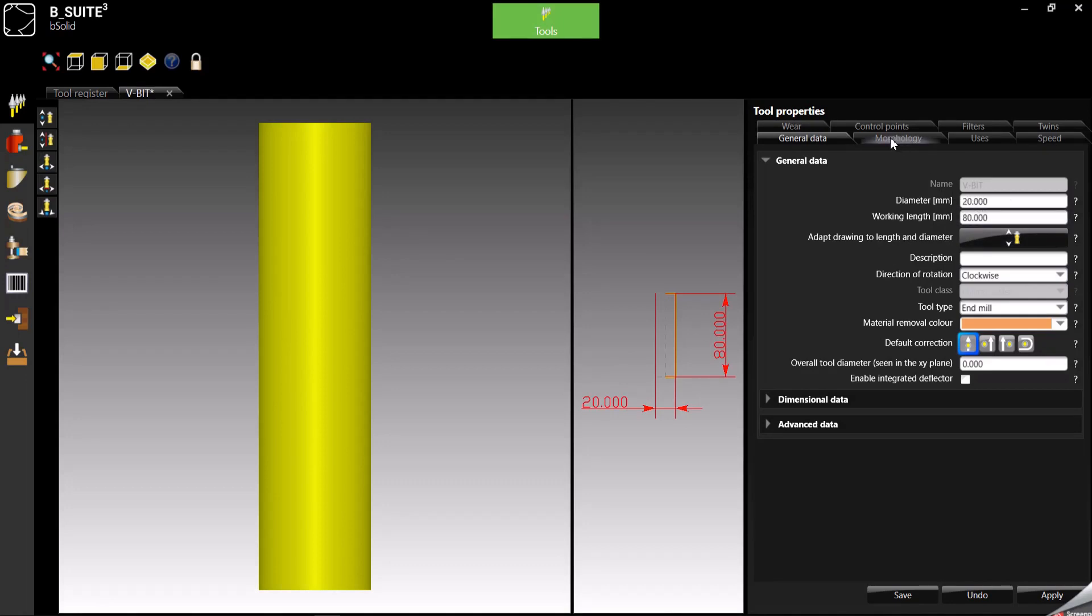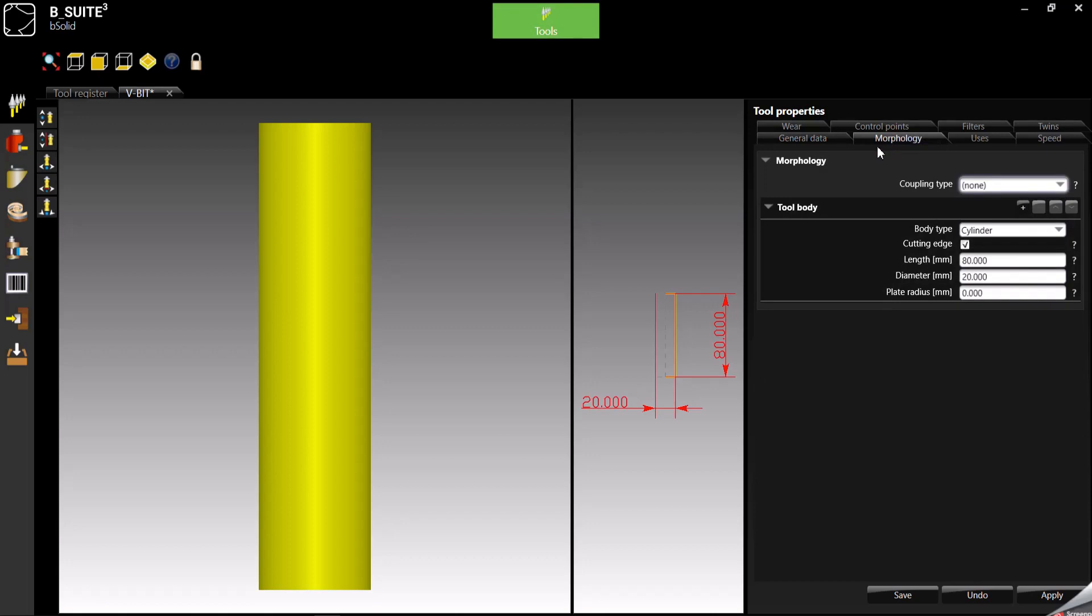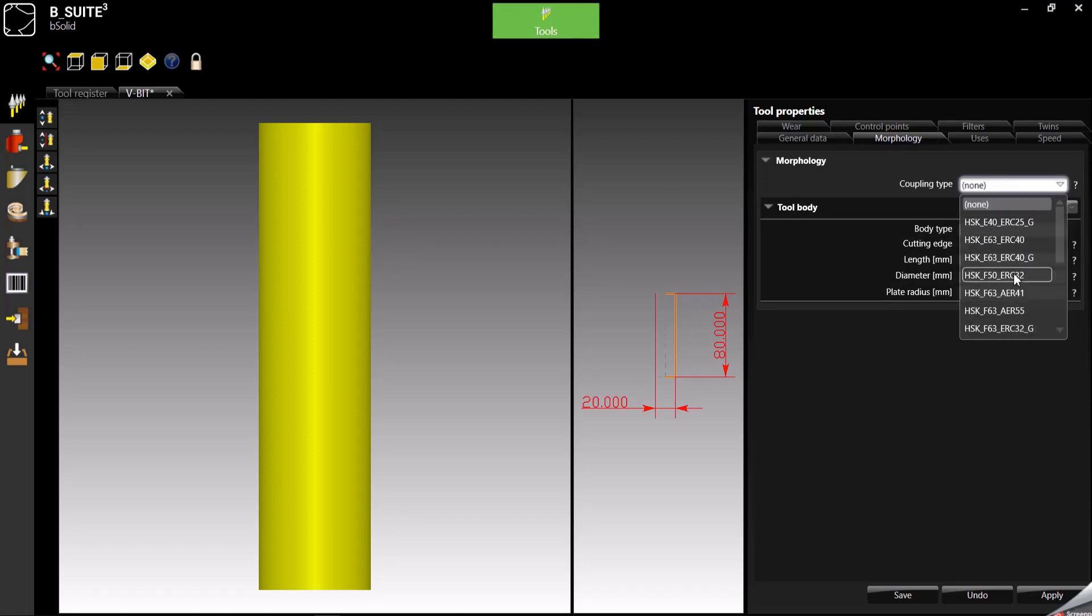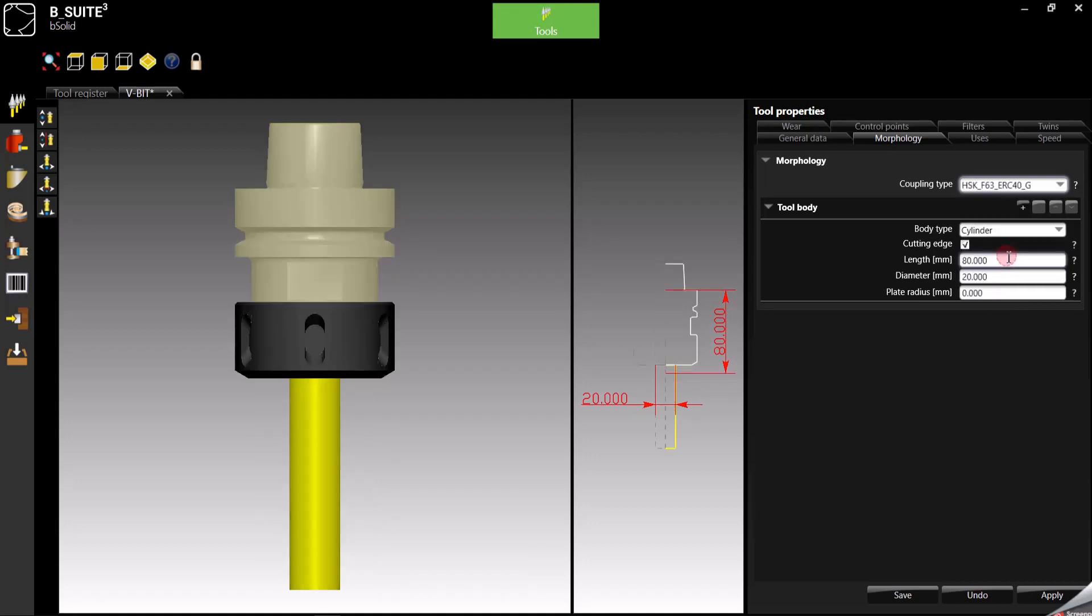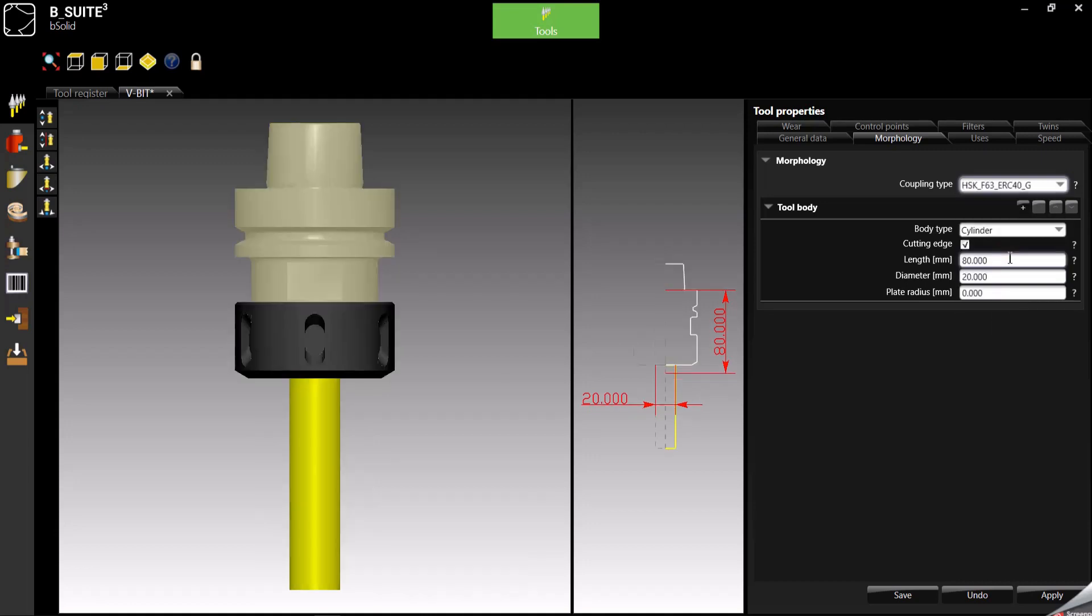First thing, I usually go here in the morphology tab where we can start assigning the tool holder. This really depends on what you have. I'm going to use the HSK FC63 ER40.